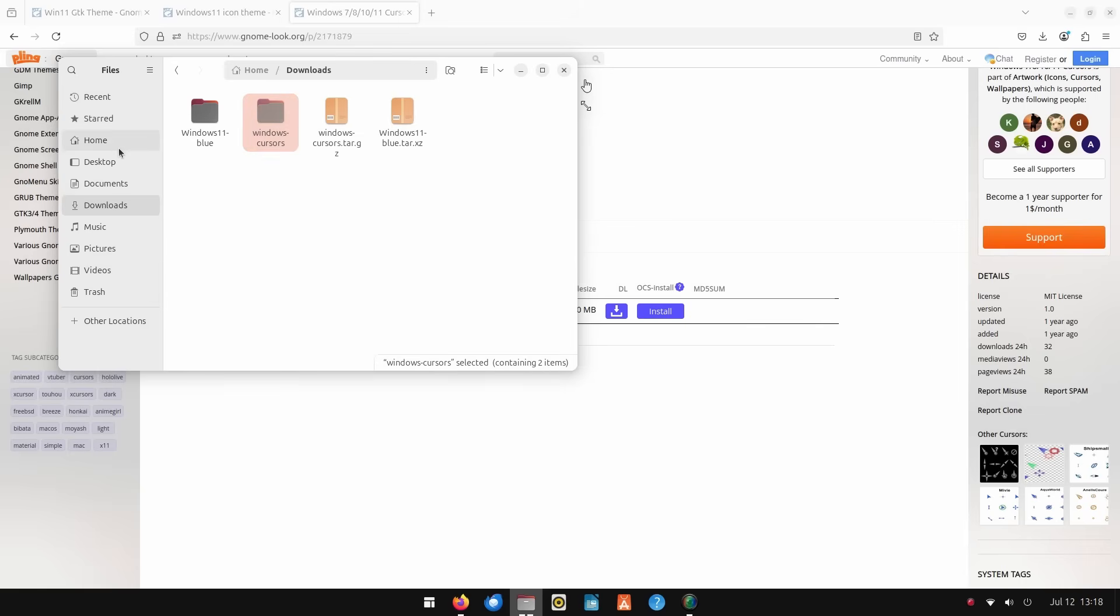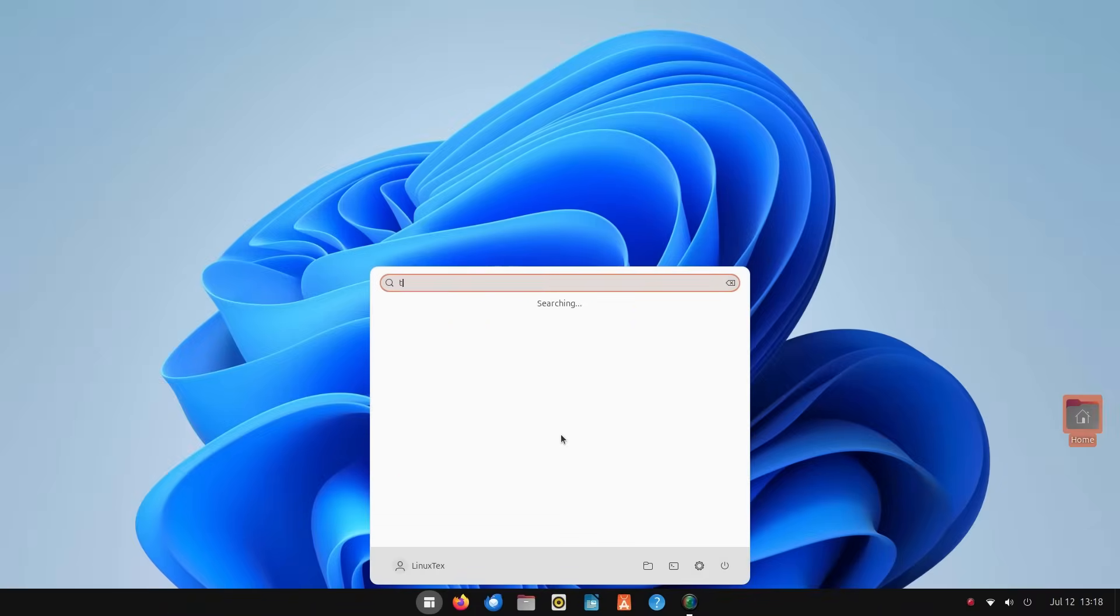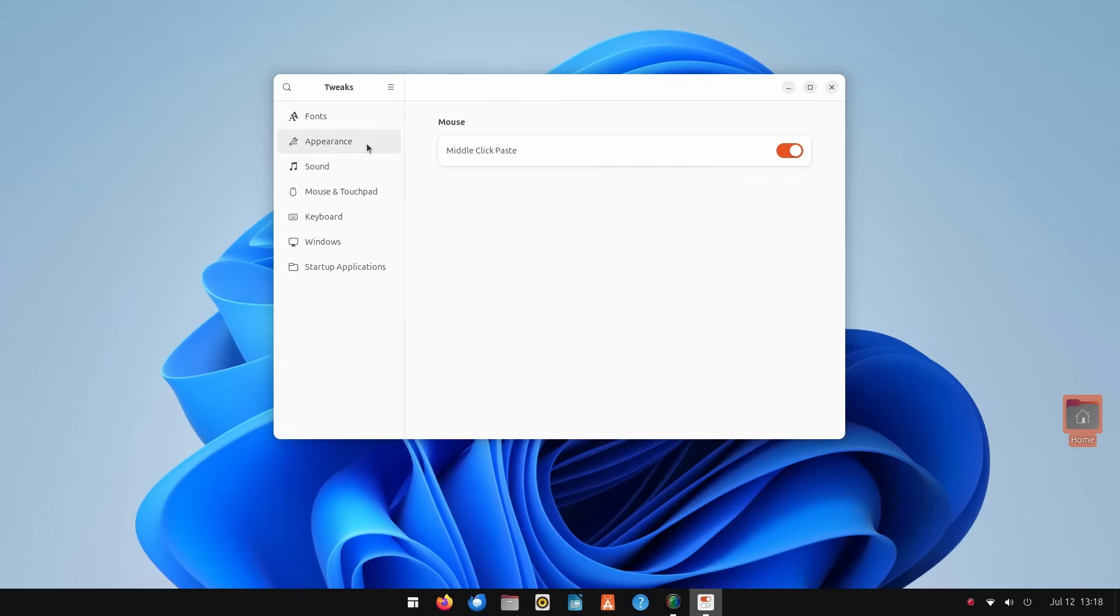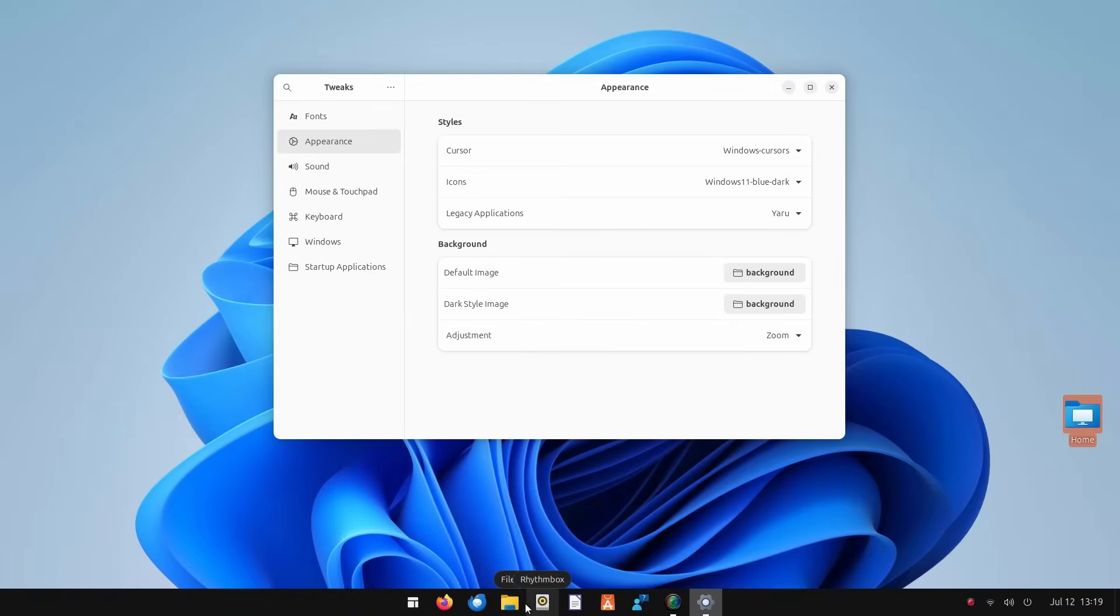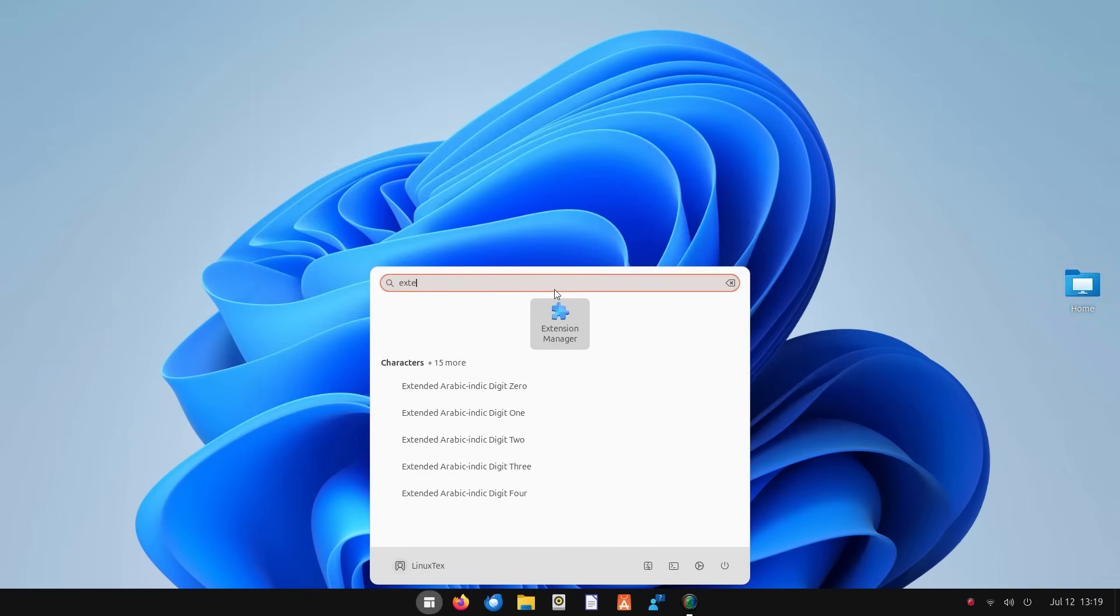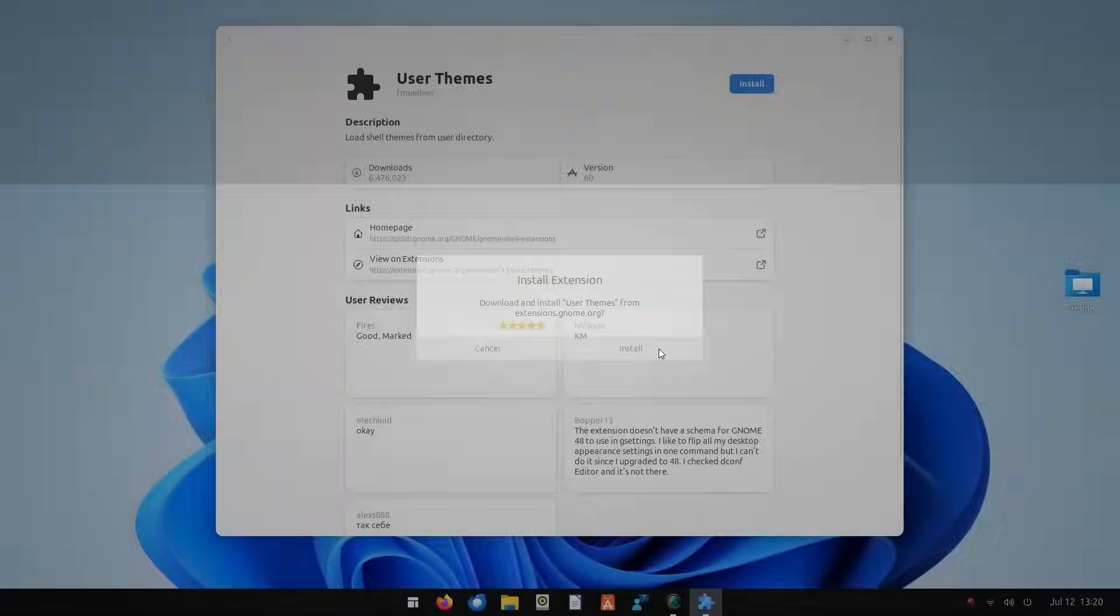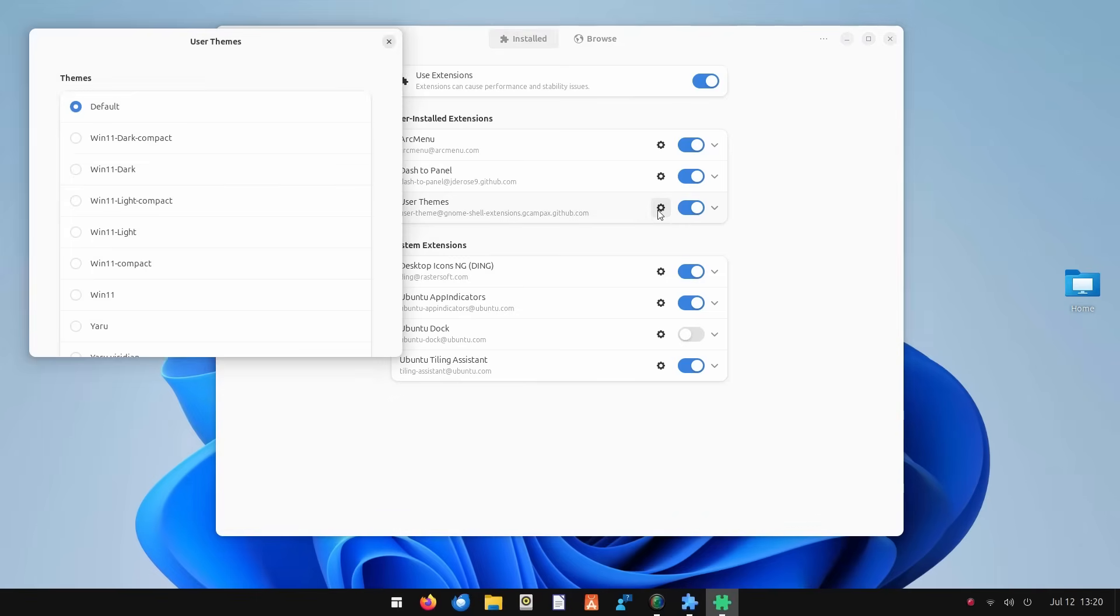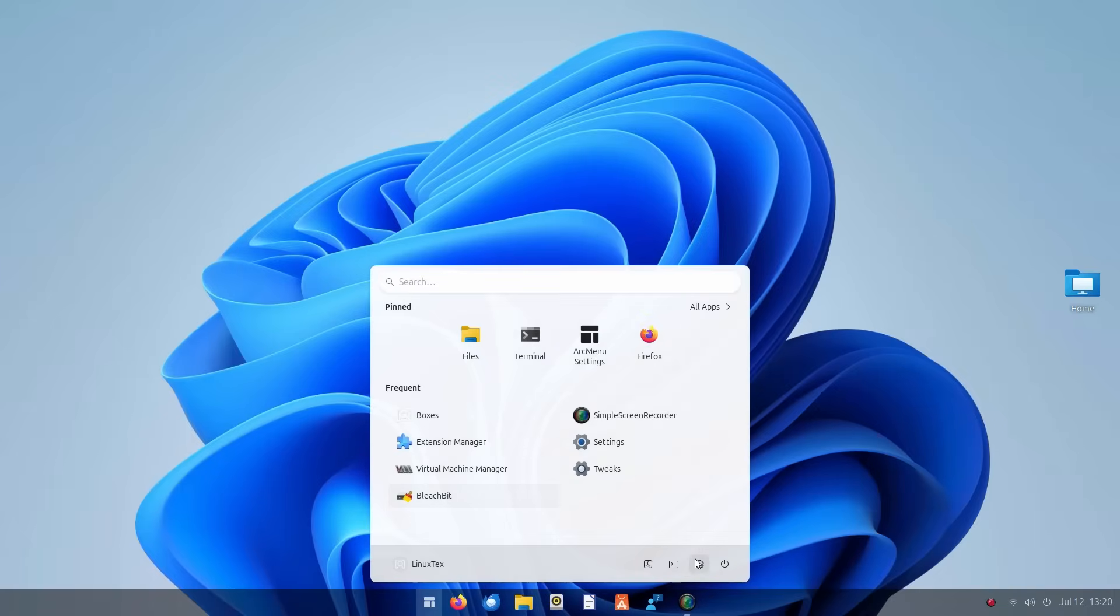Now it's time to apply all the things we have downloaded. Open the tweaks tool and in the appearance section, turn the cursor to Windows Cursors. Icons to either Windows 11 blue or Windows 11 blue dot. Both work great. Look at the files icon here, it's all changed to Windows icons. Change the legacy application to Windows Lite or Win 11. We should be having one more option to change the shell theme here. For that, we need to install another extension called User Theme. Let's go ahead and quickly install it from the extensions manager. Once it's installed, you can just click the gear icon here and turn it to Windows 11 and boom! You'll see the bottom panel become semi-transparent immediately.